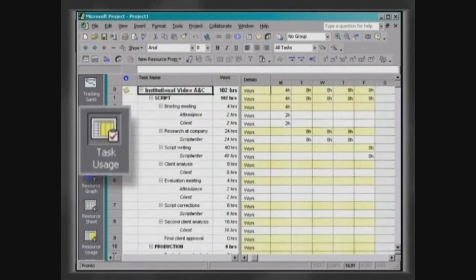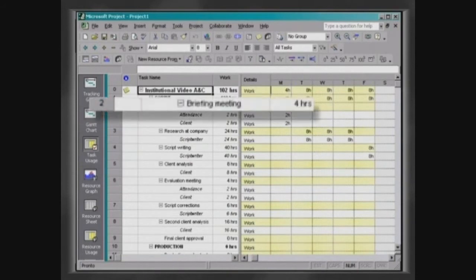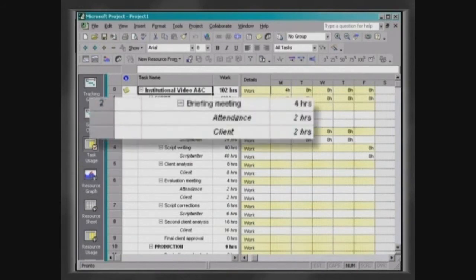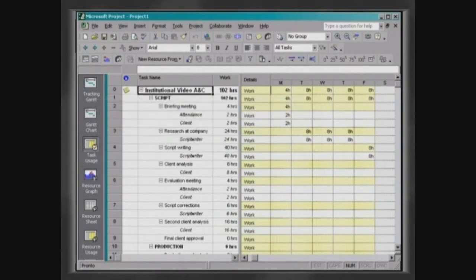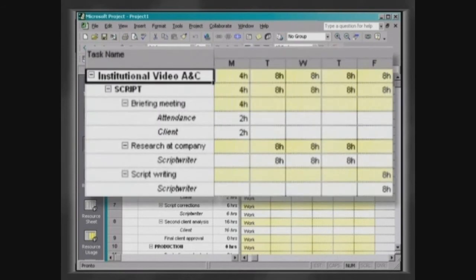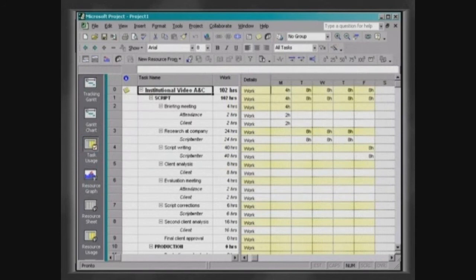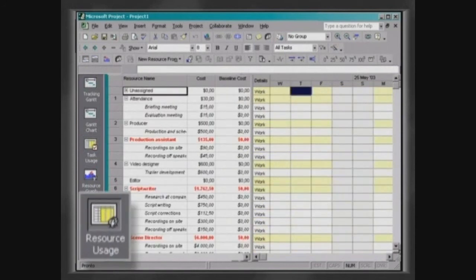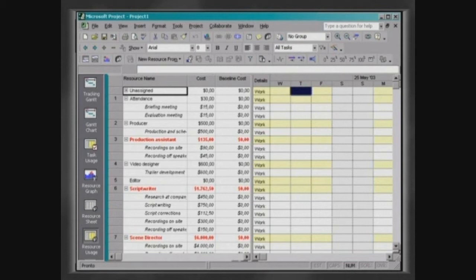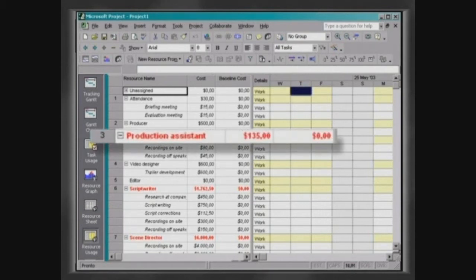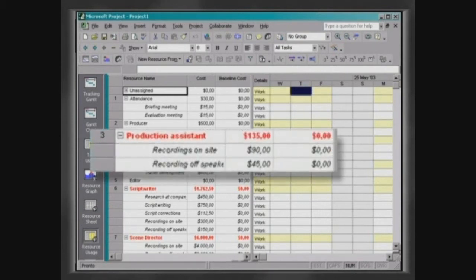The task usage presents information regarding the distribution of tasks and their resources. It allows visualising the period in which resources are involved in an activity. Resource usage is the opposite of task usage and presents information on each resource and in which tasks it is allocated.